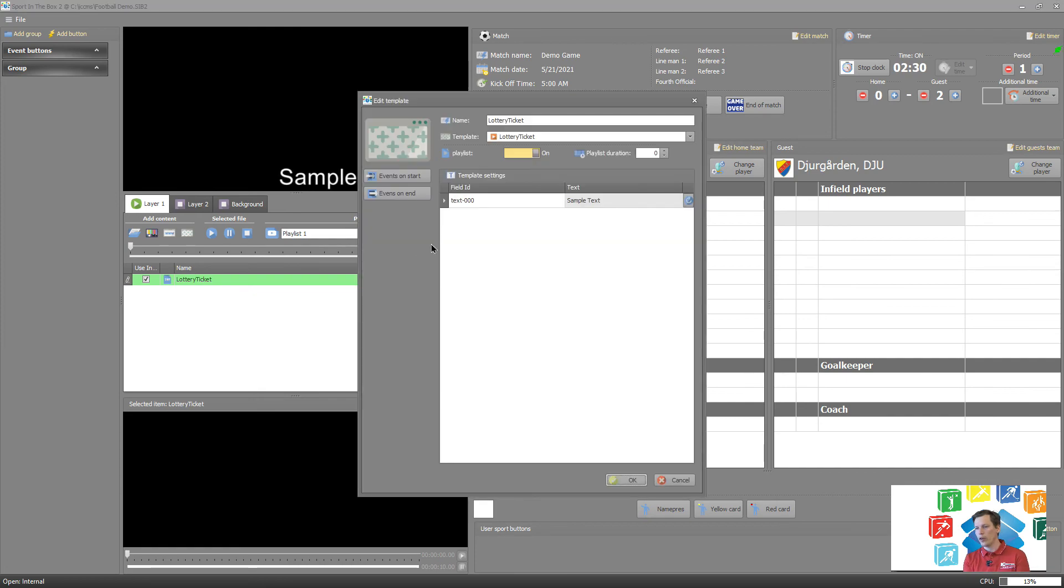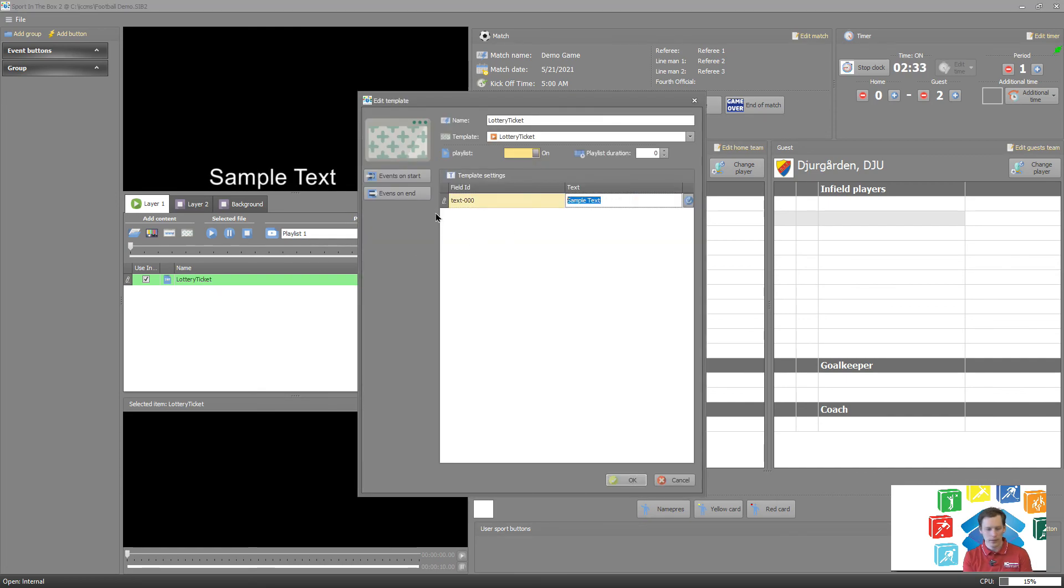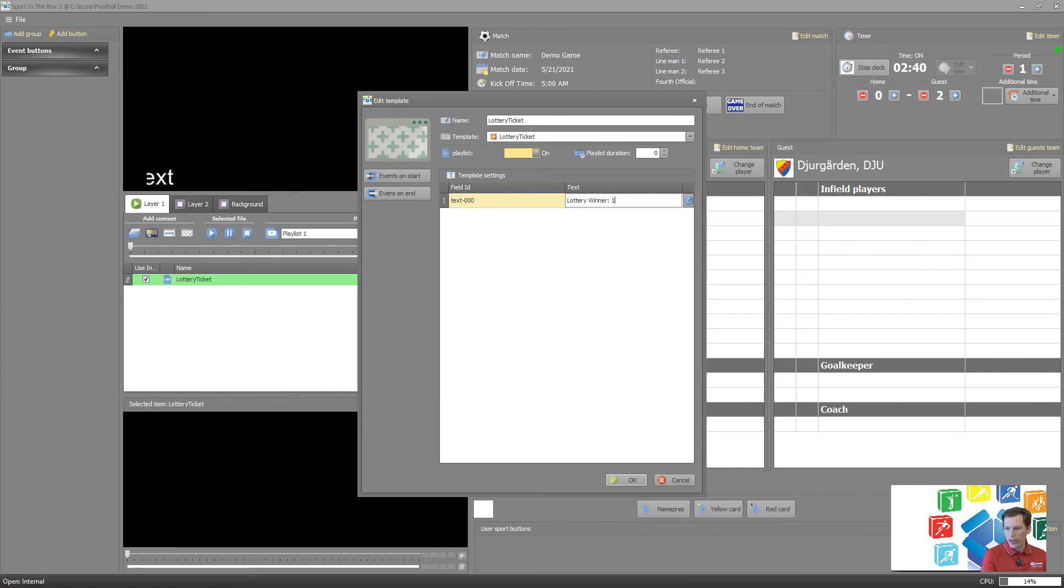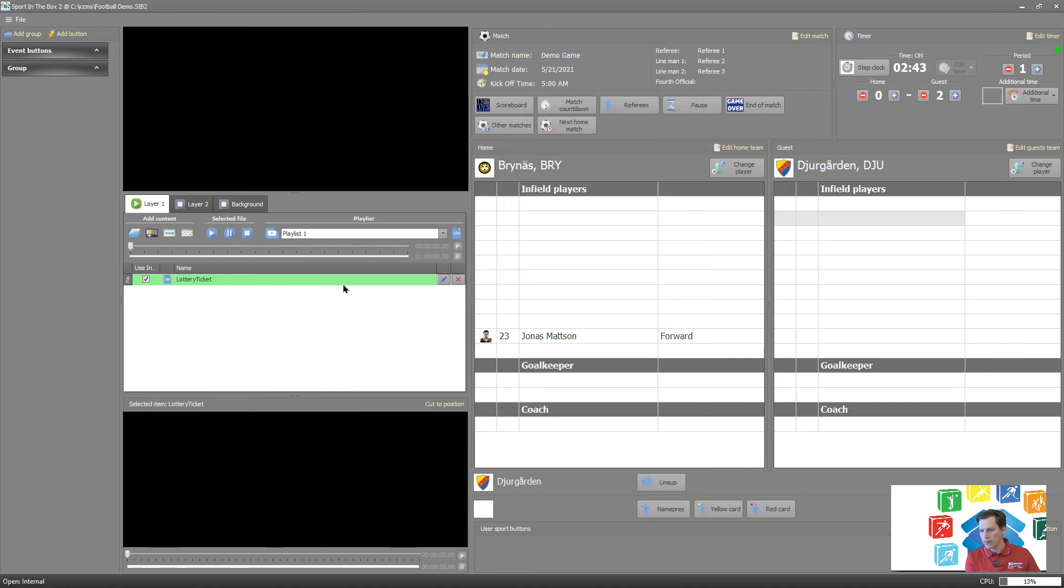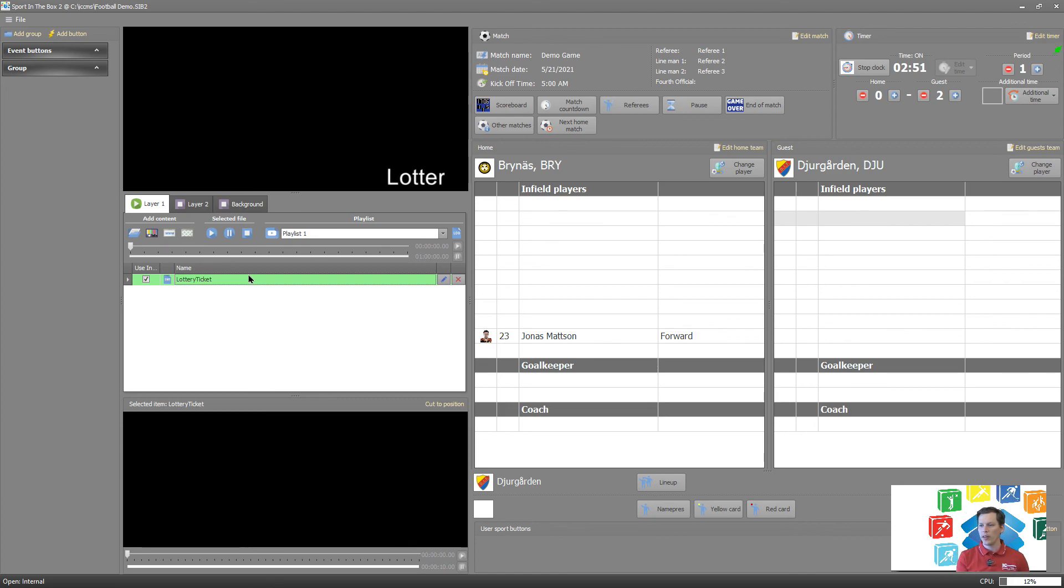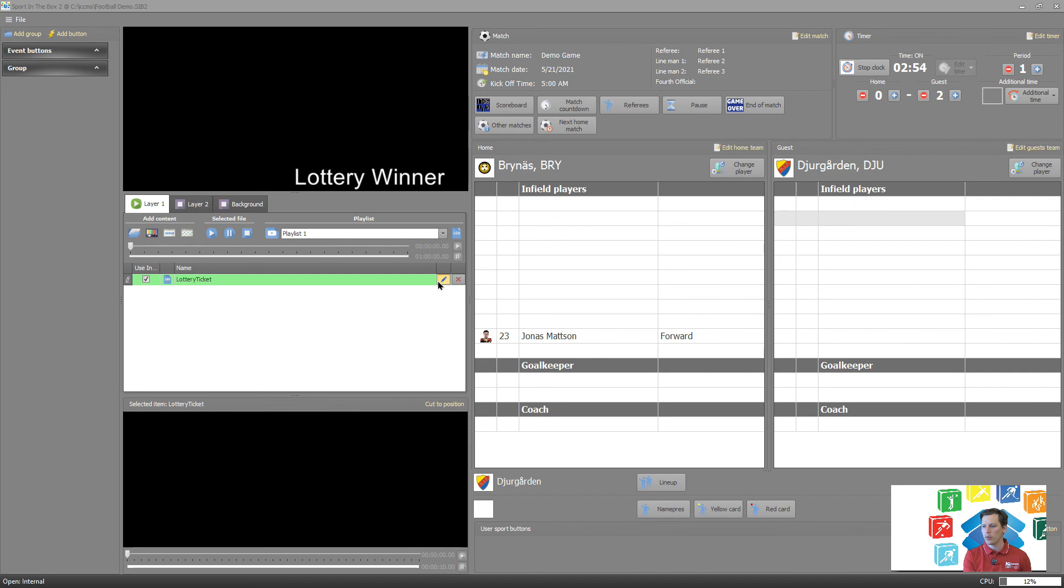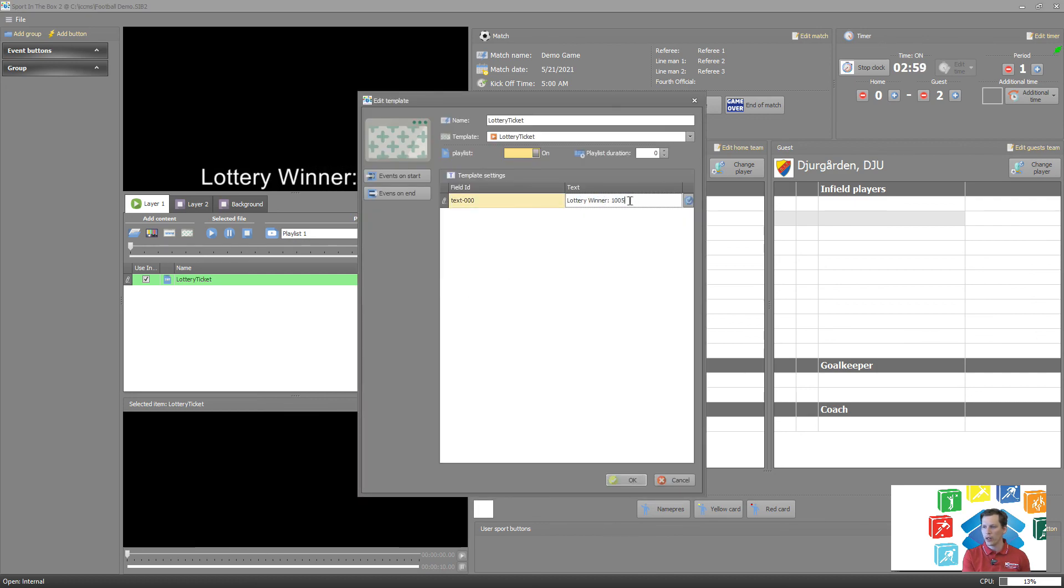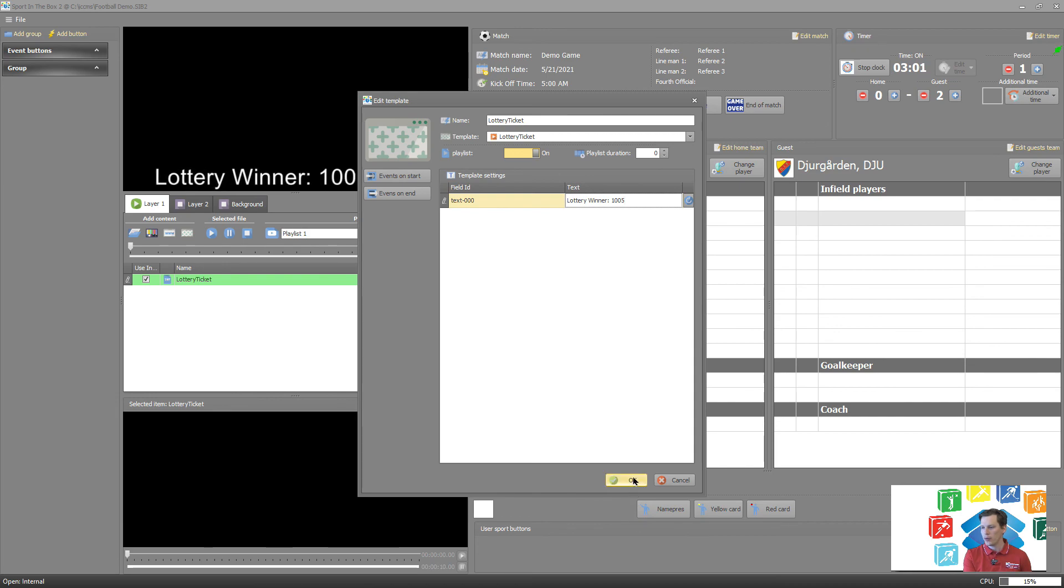What I normally want to do is I want to go in here and say lottery winner, and then maybe add a number or something like that. So we can stop it and play it again and we can see now it's updated the data. So in between each game, the only thing I need to do to update it will be to push the pen, go into the text here and edit whatever I would like to edit right.